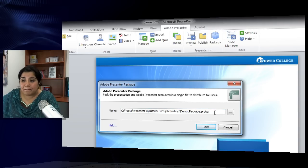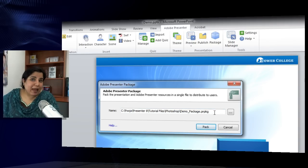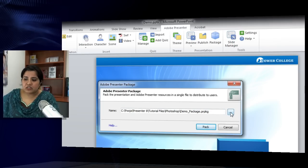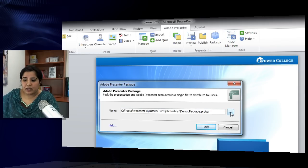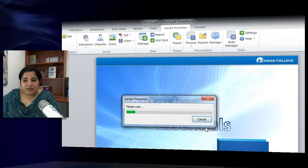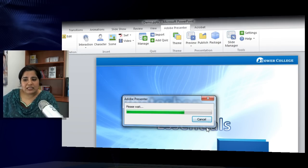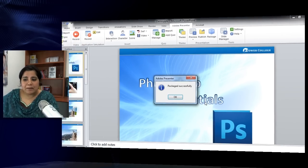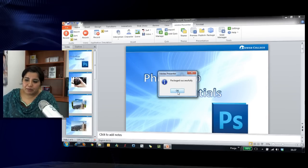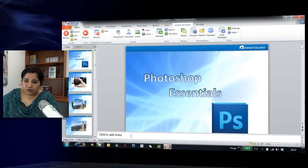You have to verify this path. If you want to change it, you can easily change it by clicking this browse button. If you're happy with the path, just click Pack. Once you pack it, it creates a package into that particular folder. Let's go to that folder and check what's there.